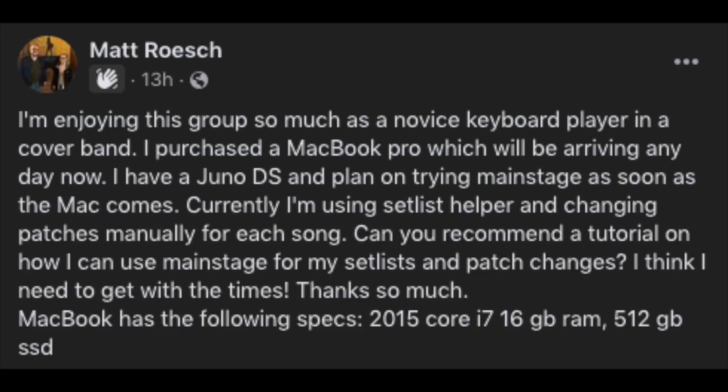Today I'm going to address a question that was asked on one of the Facebook groups that I frequent called Keyboard Players and Cover Bands. The question was posted by Matt Roche and asked in part: 'Currently I'm using Setlist Helper and changing patches manually for each song. Can you recommend a tutorial on how I can use MainStage for my setlist and patch changes? I think I need to get with the times. Thanks so much.'